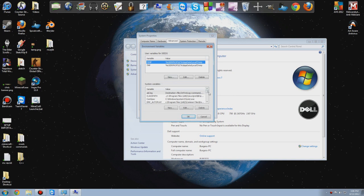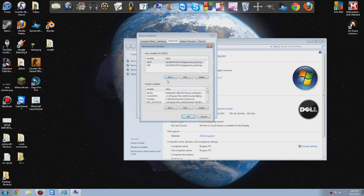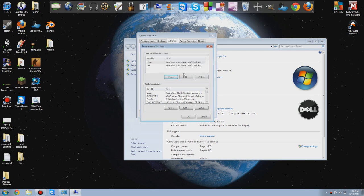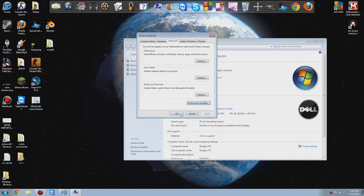I've already done this to my computer because I did some Java programming, but in the variable path it's going to look different — you might not even have this. So you're going to press New. You're going to call it exactly like this: PATH, capital P. Then you're going to paste in the path — C:\Program Files\Java\JRE6\bin. Press OK on that. I already have it so I'm going to press Cancel. Press OK down here, then press OK.